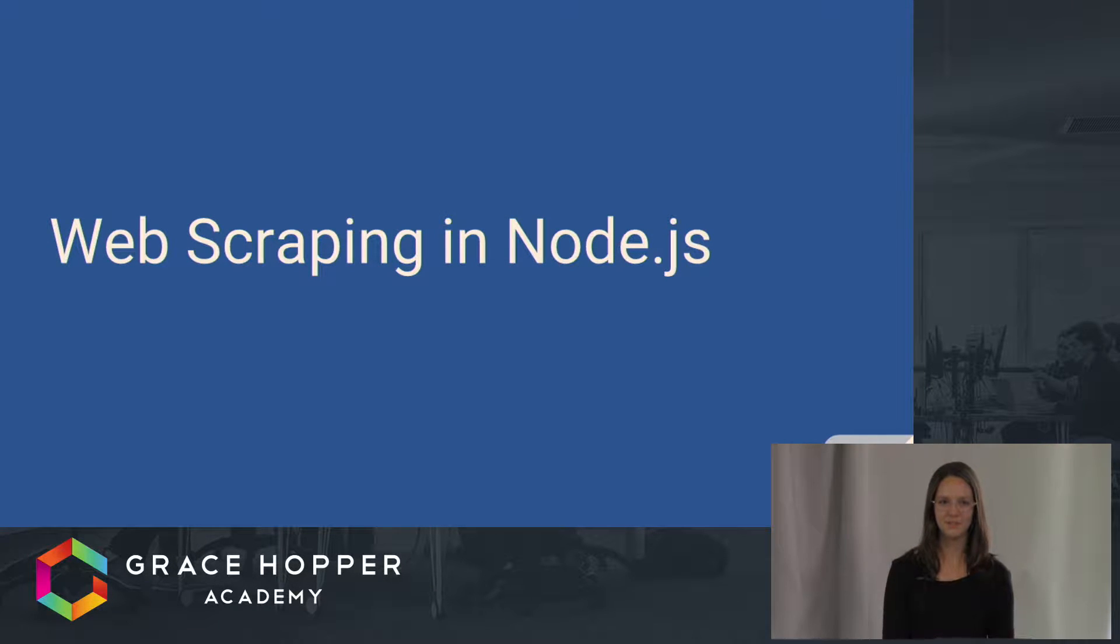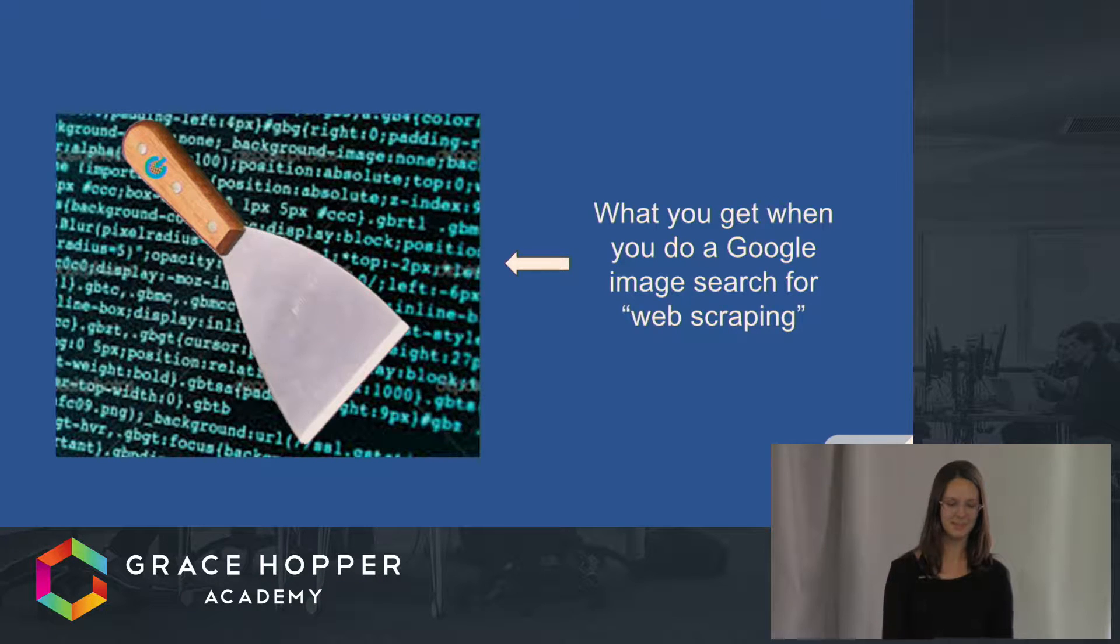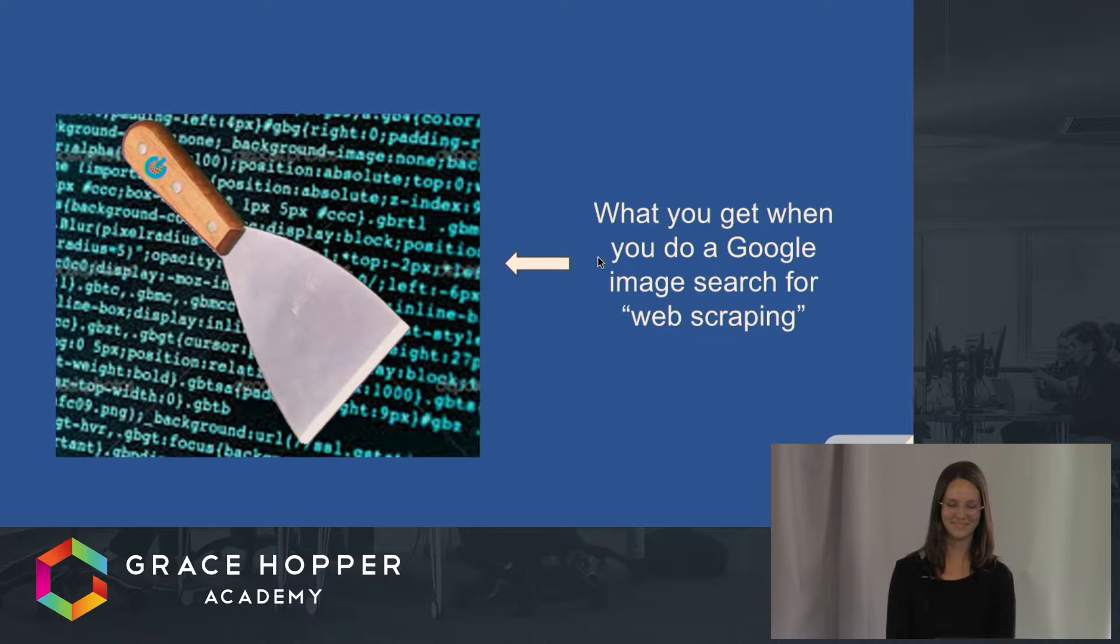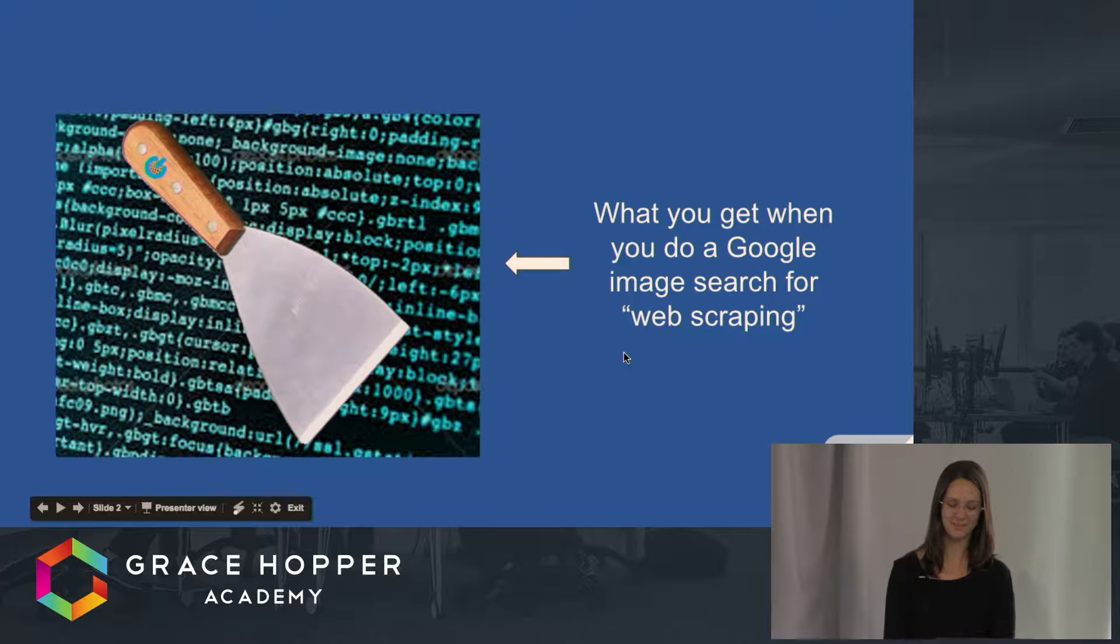First, I'm going to show you an image that you get when you Google image search web scraping. This is not web scraping. This scraper has a power button, and I don't know why.